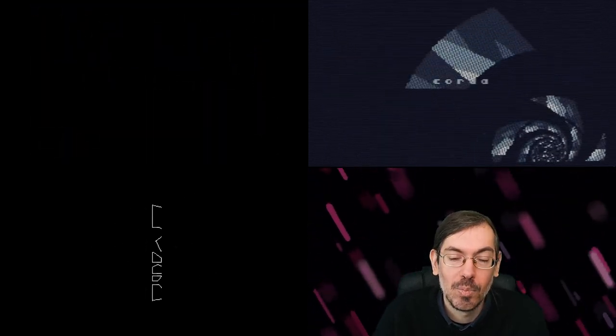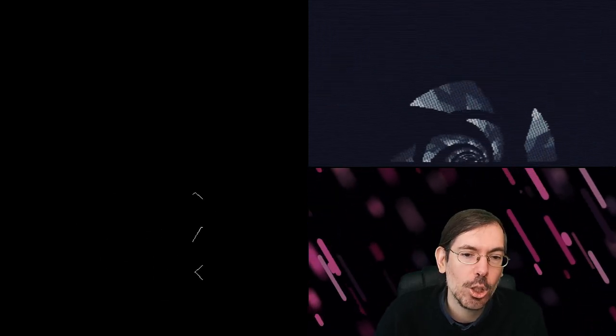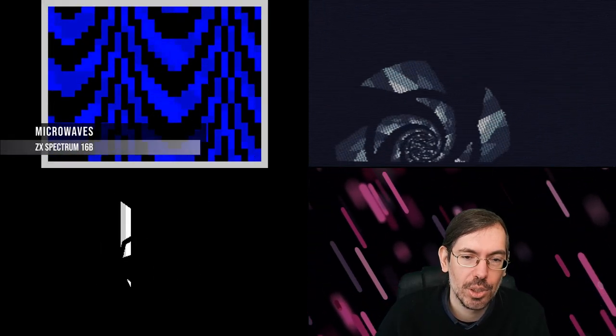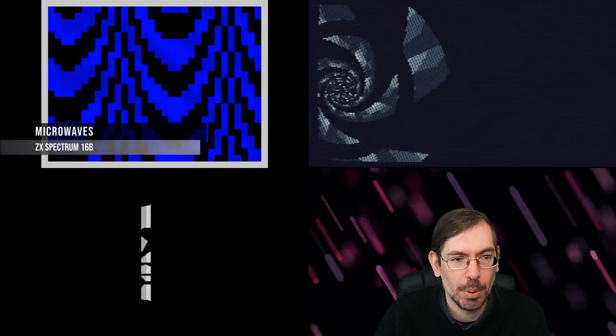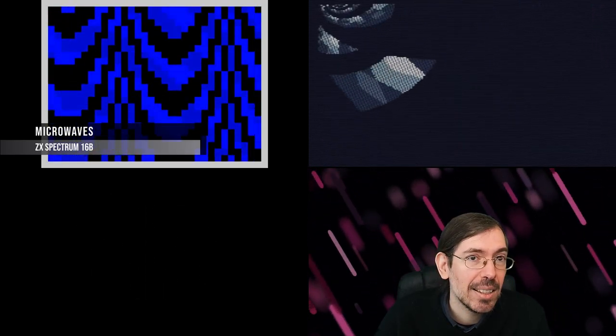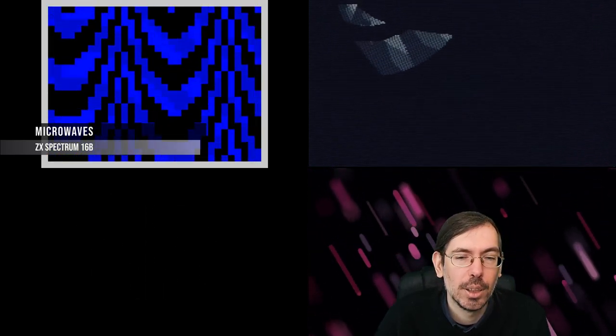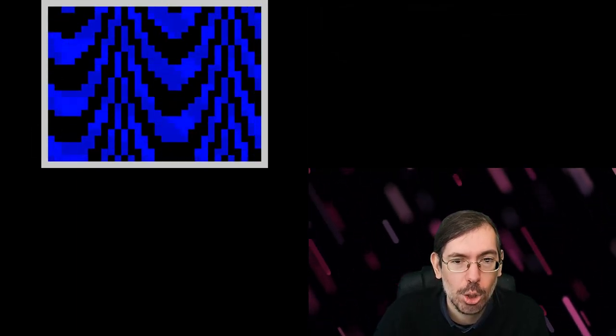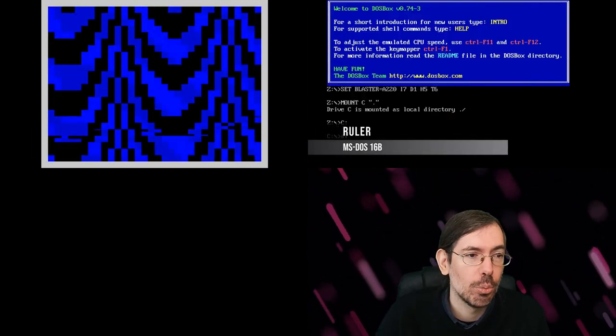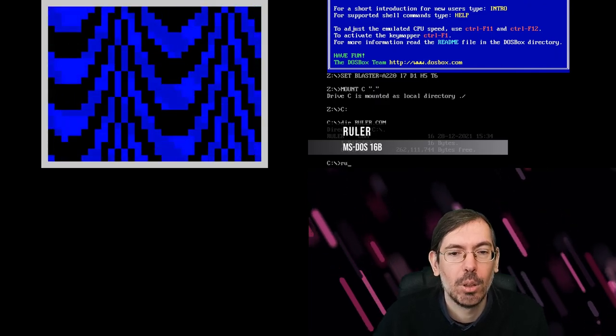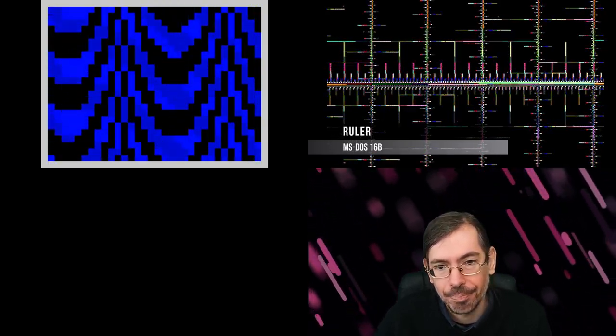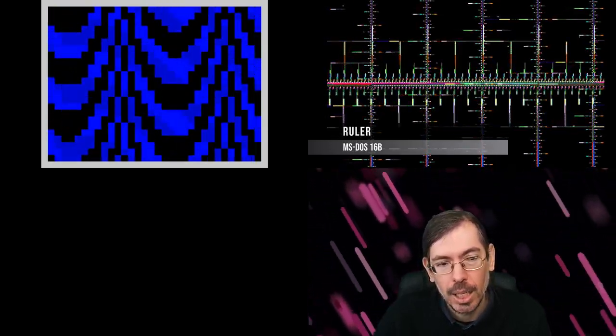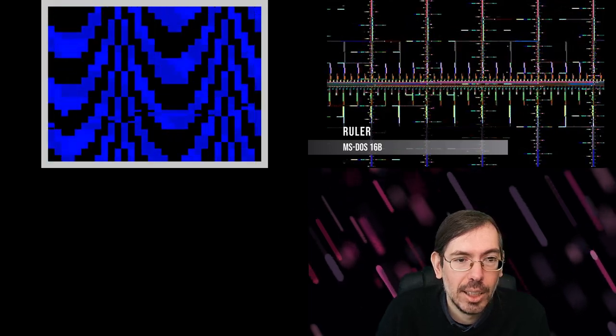We had the old-school 16-byte intro competition with 17 entries. The winner was Microwaves by Super Rogue and Goblinish. On the high-end side of 16 bytes, total of nine entries, the winner was Ruler by Byte Observer, also a very interesting release.